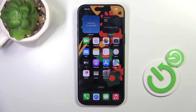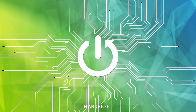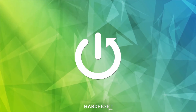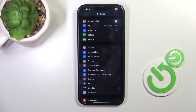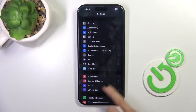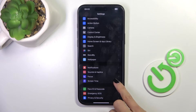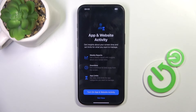Hello everyone. In front of me is iPhone 16 Pro Max and let me show you how to activate screen time. First, open the settings, then find and select screen time and mark app and website activity.